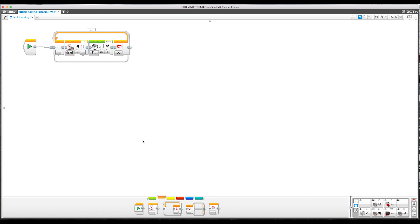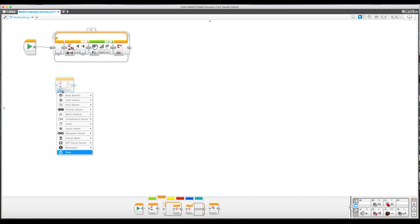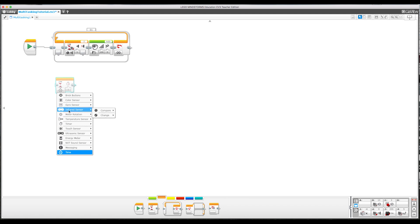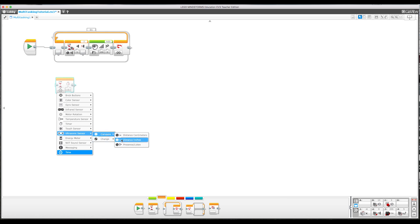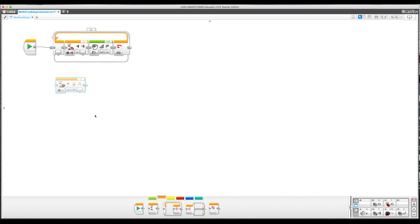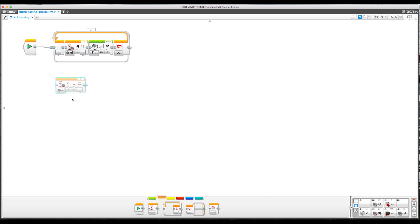Now let's say I want to wait until my ultrasonic sensor sees something pretty close and then display something on the screen. I can bring my wait block, change it from time, find my ultrasonic sensor. It is not the infrared, these are two different things even though they look similar. The ultrasonic sensor, compare, I can choose whether I want to do inches or centimeters. Let's do centimeters and I'm going to say if it's less than or equal to 15 centimeters.